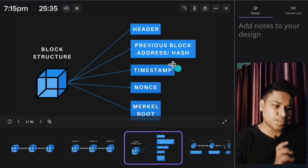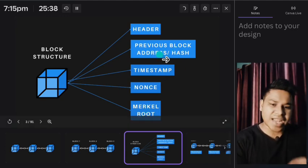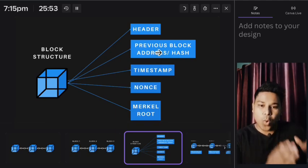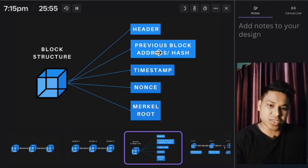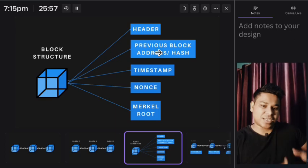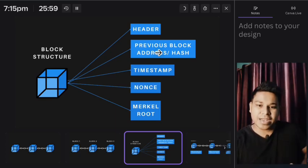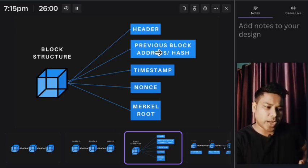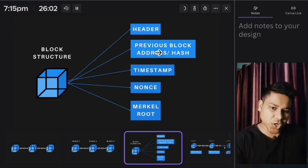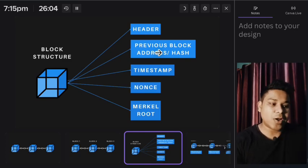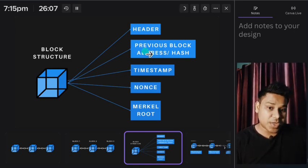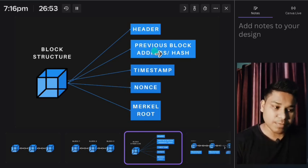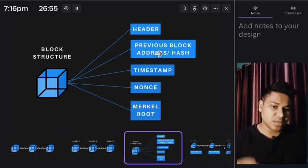The thing I want to focus on here is the previous block address. At a particular time, only one transaction can be minted on the blockchain. When you're sending any funds, buying NFT, or buying tokens, you're minting a block on the blockchain, and that particular block contains all this information. But the best part is it keeps the information about the previous block.